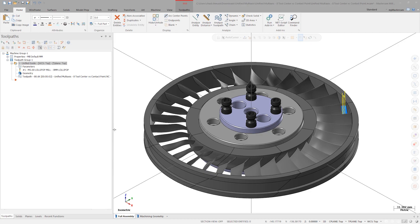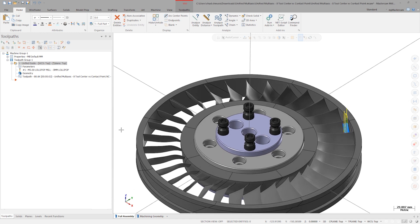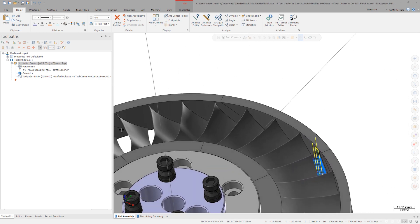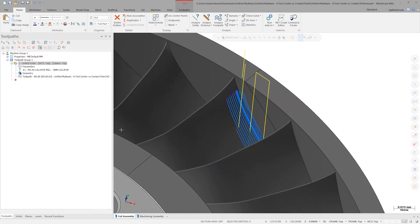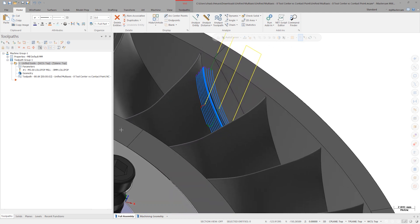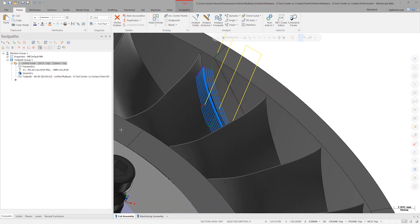The shrouded turbine shown here uses a Unified Multi-Axis Guide Curve toolpath to finish the fillet between the blade and the shroud. This toolpath runs well on the machine, but it could be better.